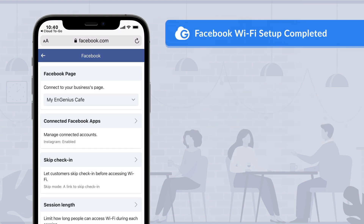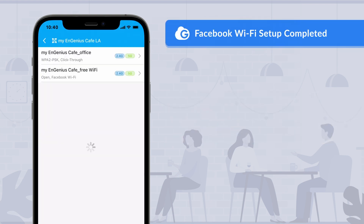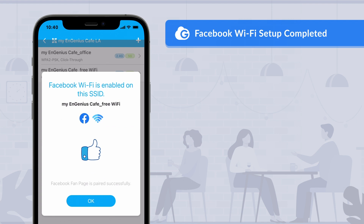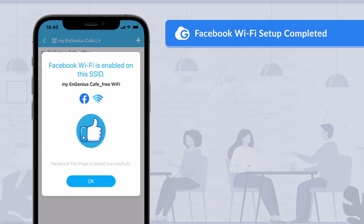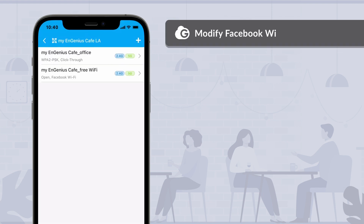After you've done the setups, go back to the Cloud2Go app. Congratulations — you are all set for Facebook Wi-Fi configurations. Tap OK to finish the wizard. Now you can see a new Wi-Fi SSID has been created with Facebook Wi-Fi.